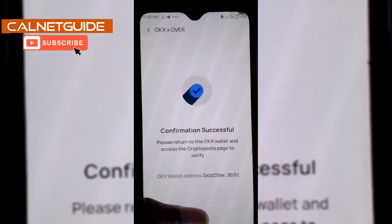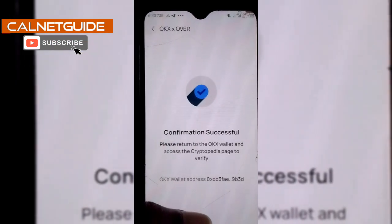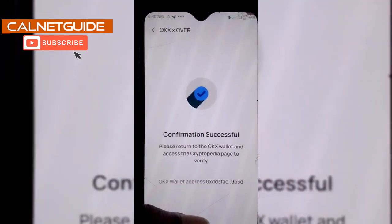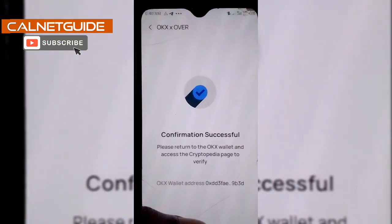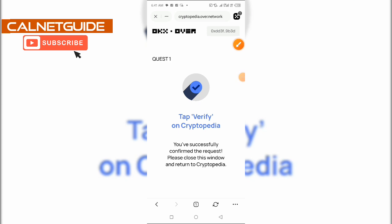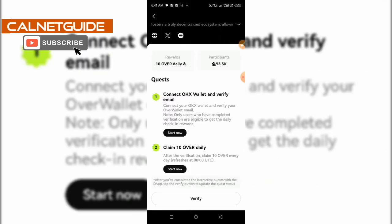The transaction is successful, so I can now return to the OKX wallet and access the Cryptopedia page to verify. Back on the other section, it says tap to verify on Cryptopedia. The first quest has been completed — the linking up of my email address. I'm going to close this window by clicking the X icon at the top left, and then click the Verify button.